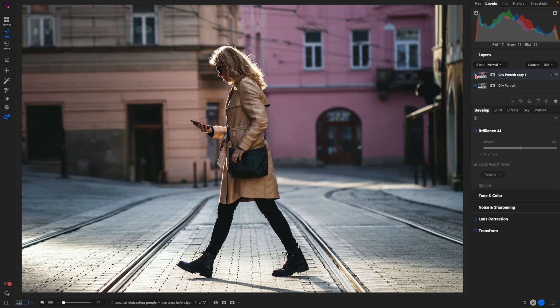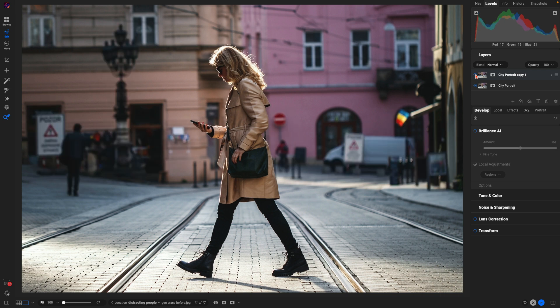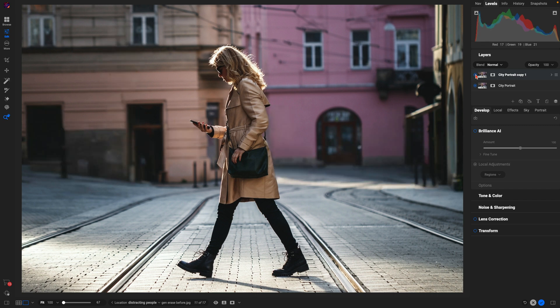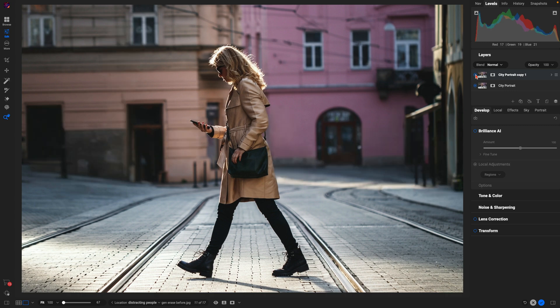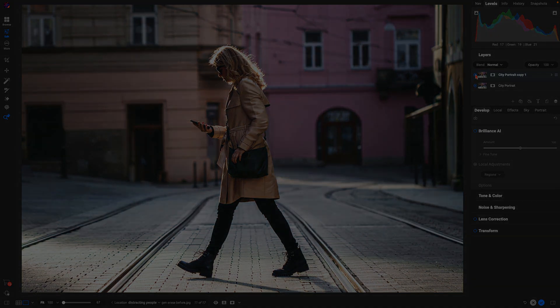And that's how easy it is to remove large distractions from your photos using the all-new Generative Erase tool inside of On1 Photo Raw 2025. And this is just one feature of many coming in the all-new version.